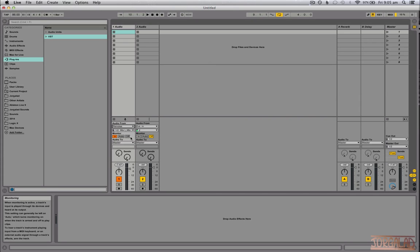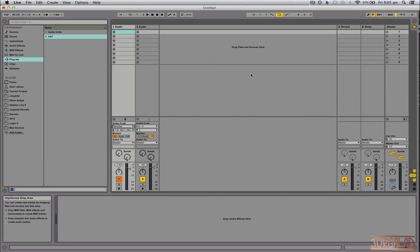In Logic, if you want to use that as a master program, you also have to go into preferences in the main window and select that you want to use it for ReWire master applications.